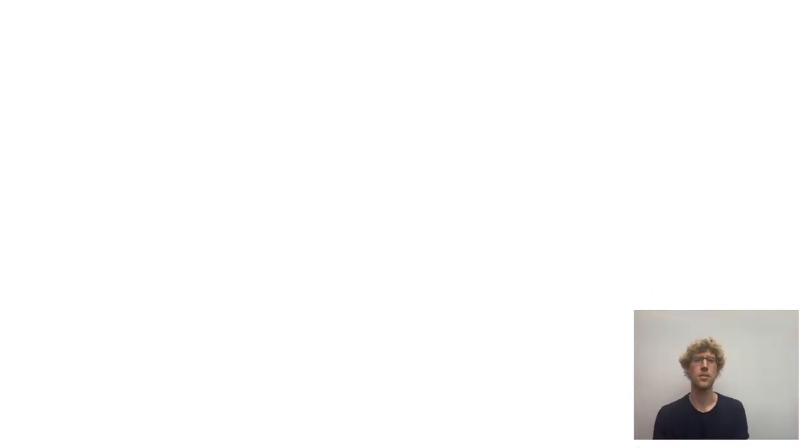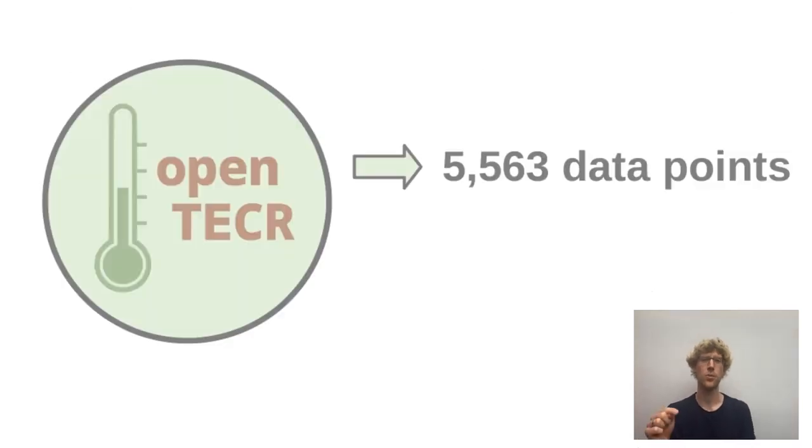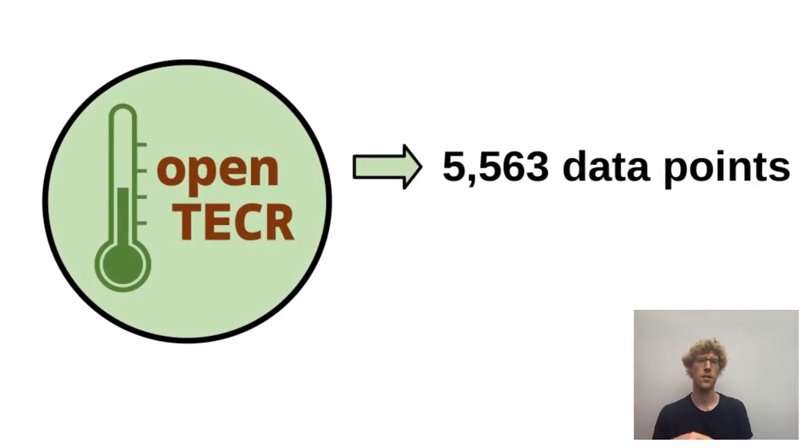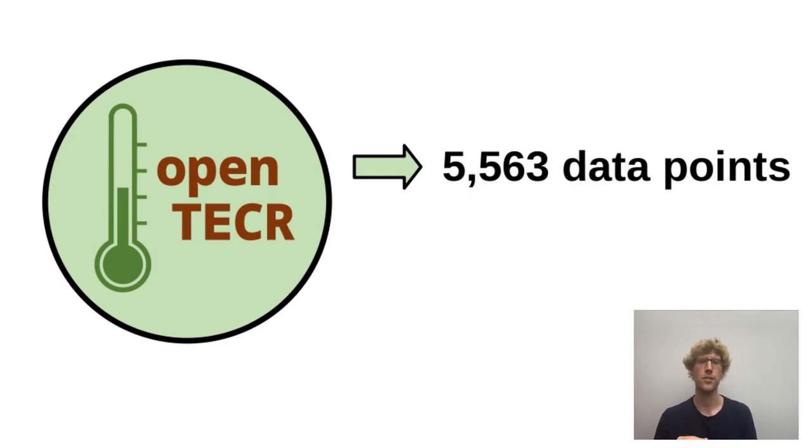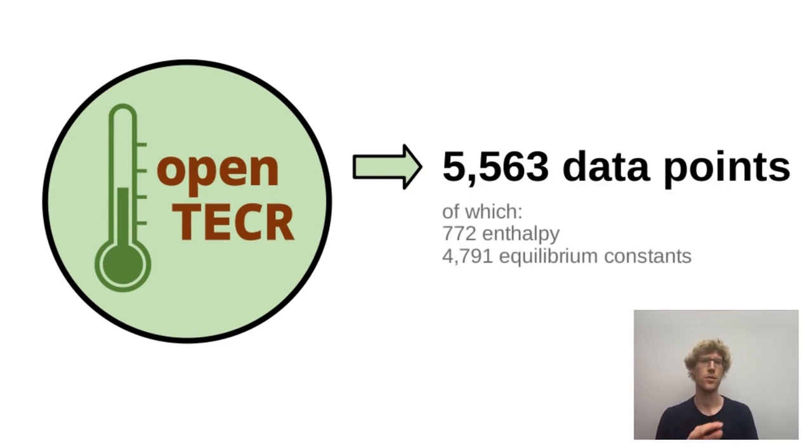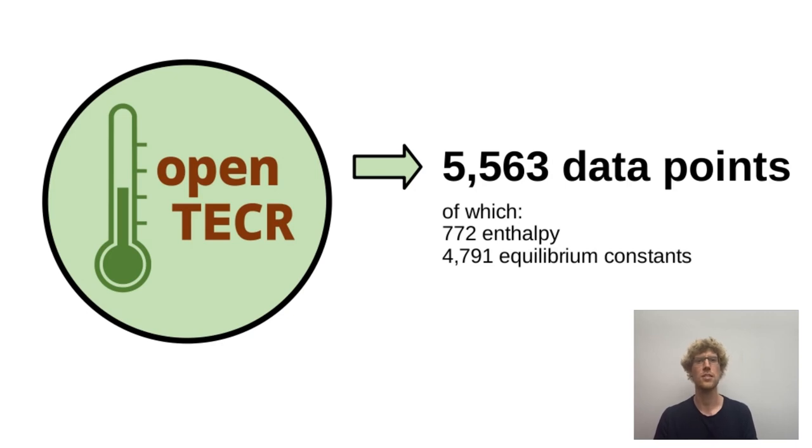So there were some people doing this before us. But after we finished, we got 5500 data points here, of which the most are apparent equilibrium constants and some are enthalpies.